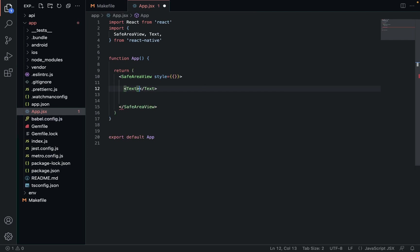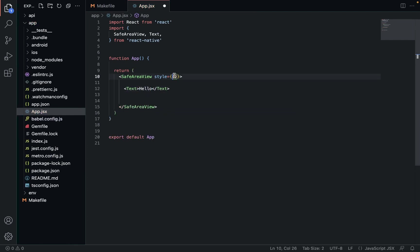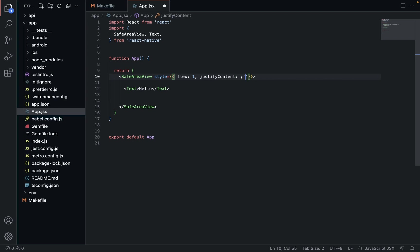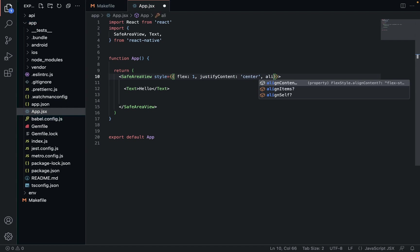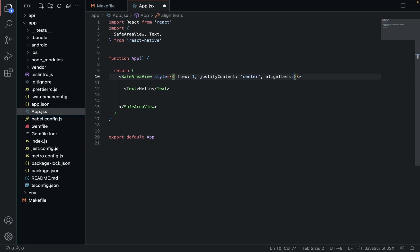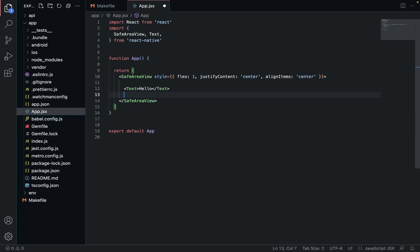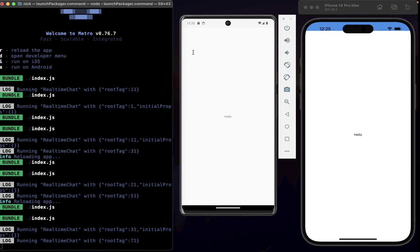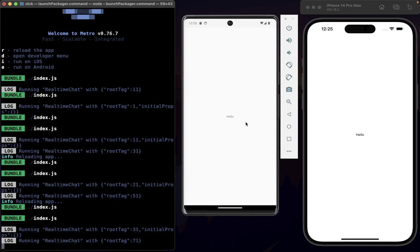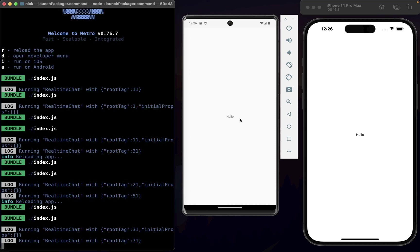We'll just make sure that it does indeed work. Text - make sure that text is imported up here. We're going to go flex one, justify content center, align items center. Save that, yep, prove that it works. It works.